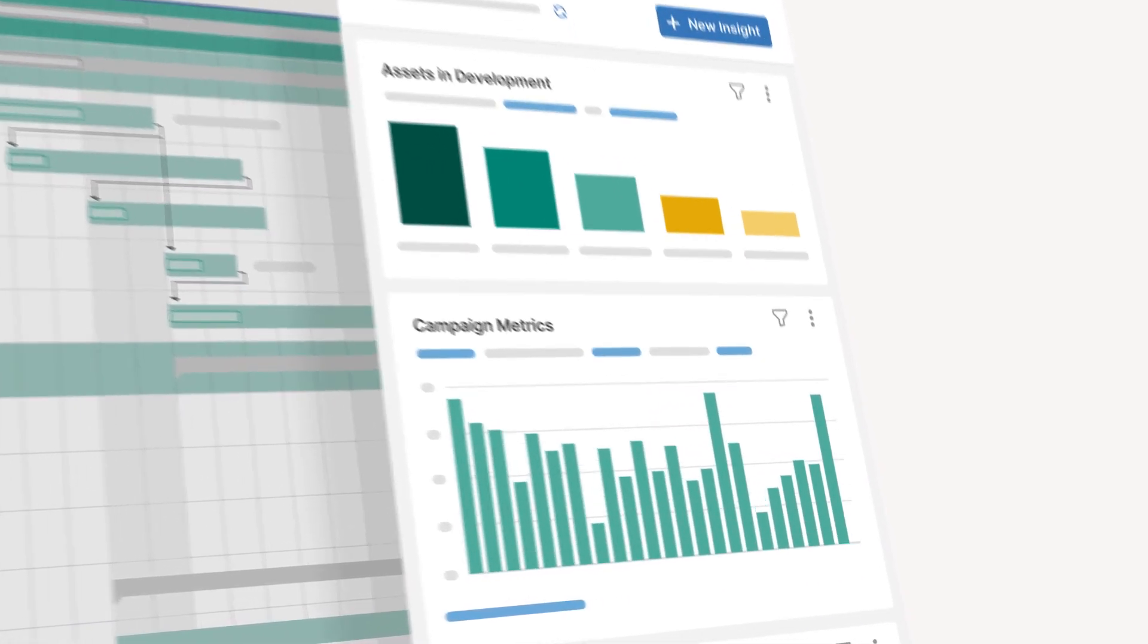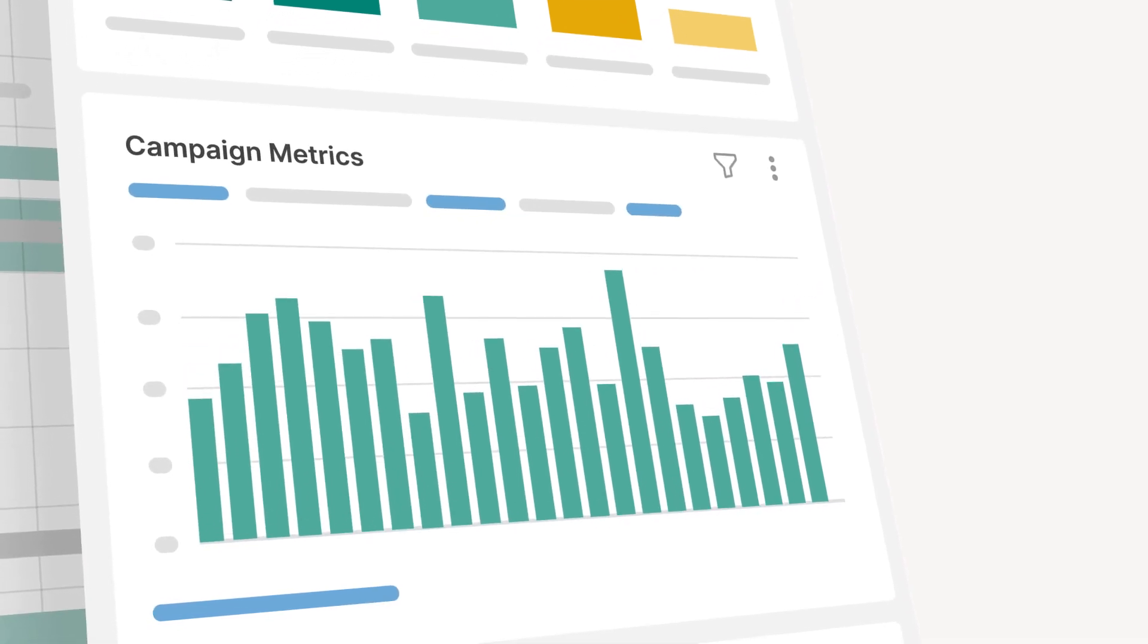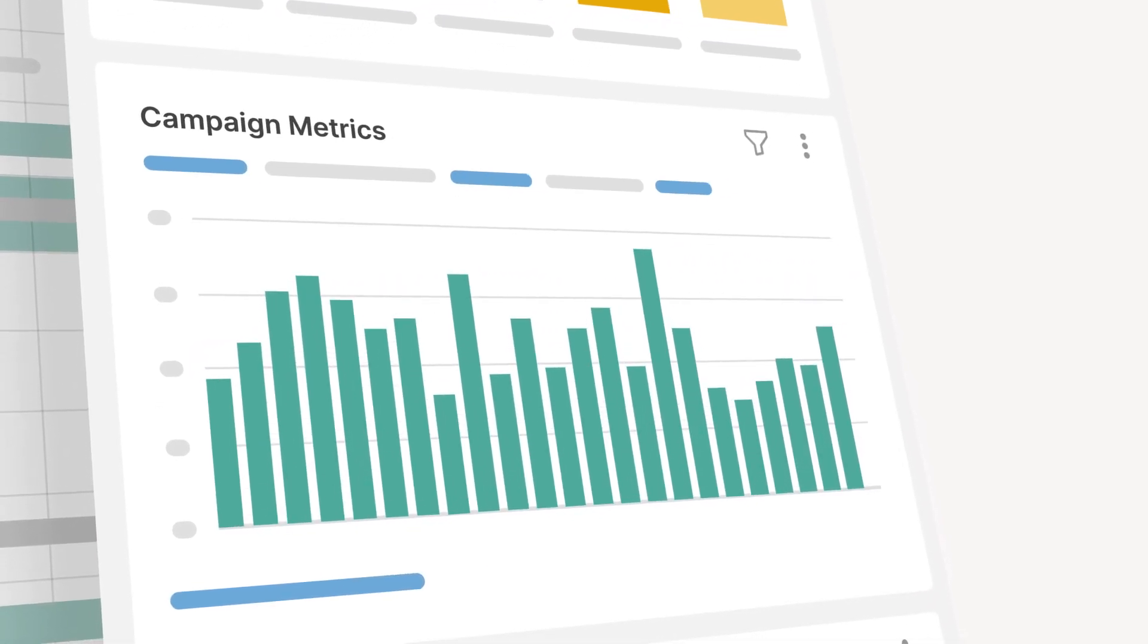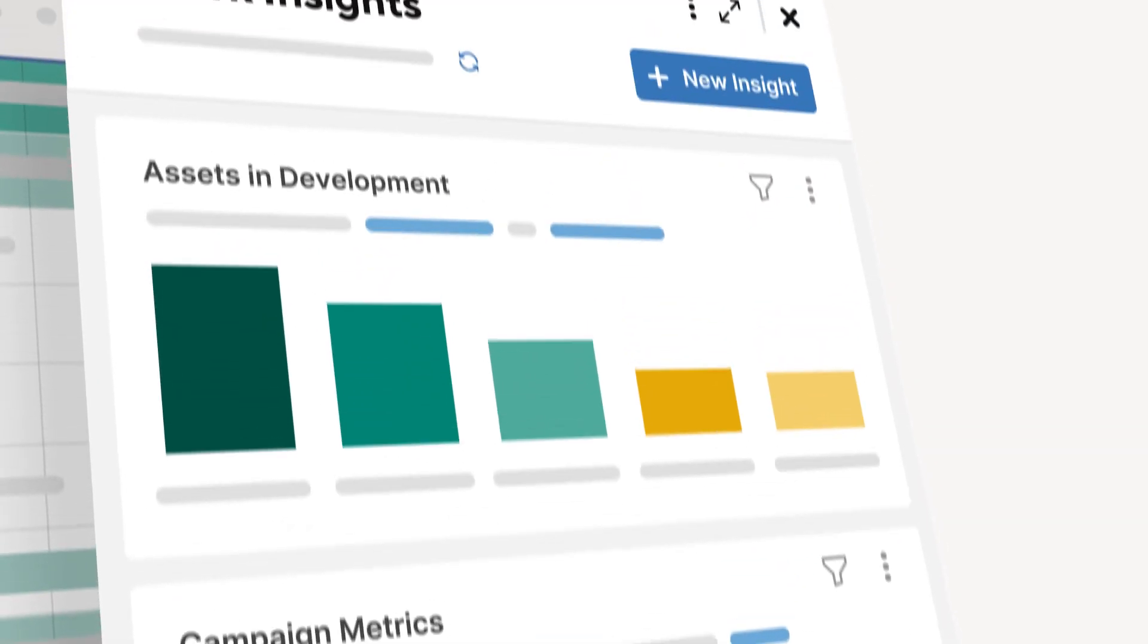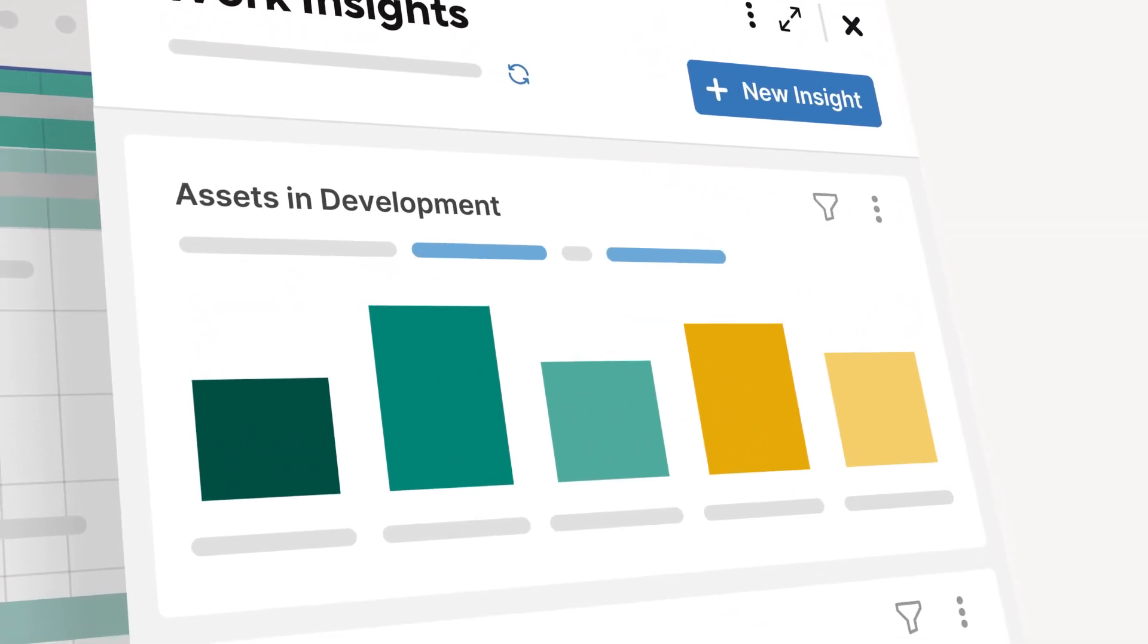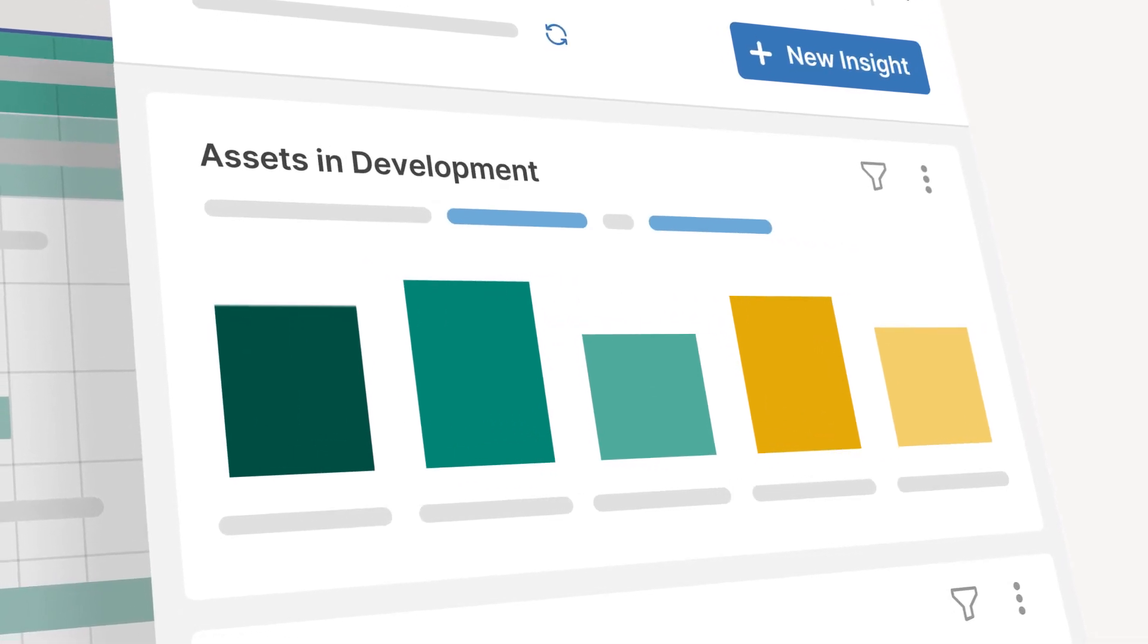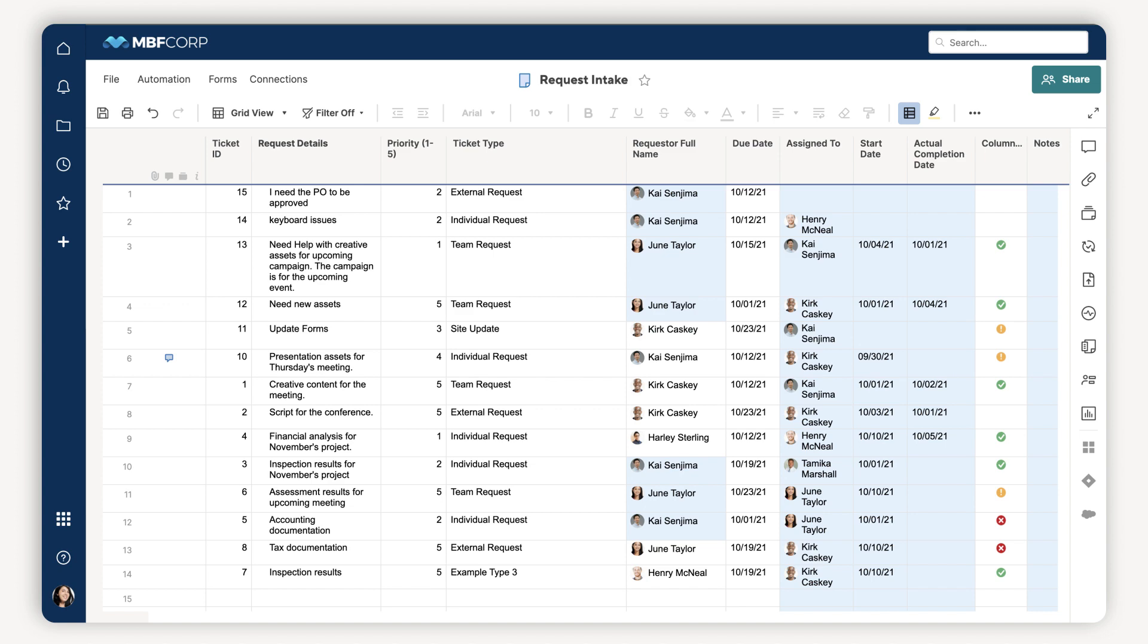Work Insights helps you make better decisions about the work you're doing in Smartsheet by uncovering and visualizing key trends, activities, and bottlenecks. It automatically aggregates your data and visualizes it so you can focus on what's happening in your work instead of losing valuable time trying to make sense of it.